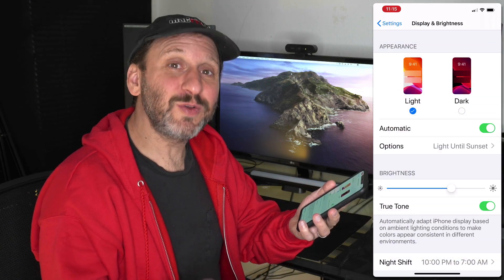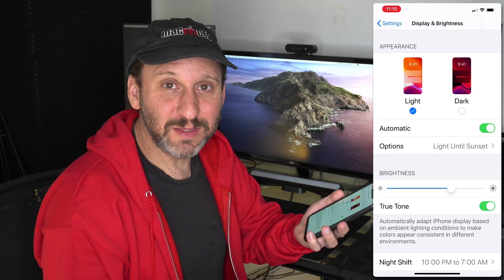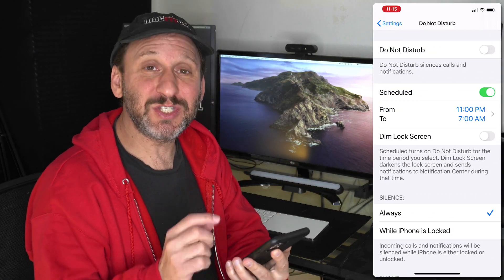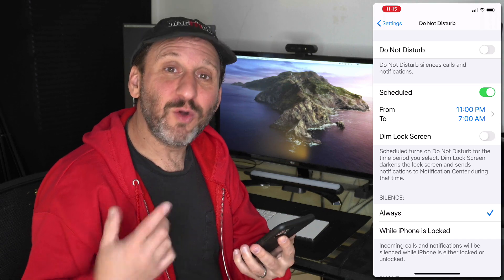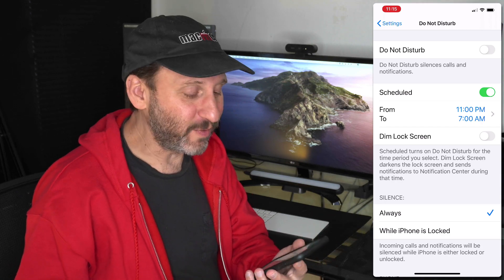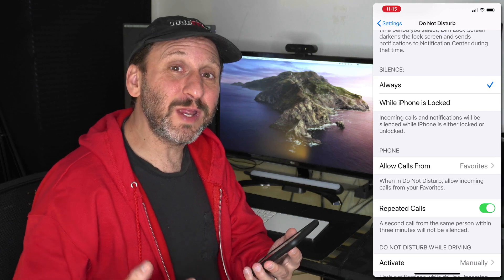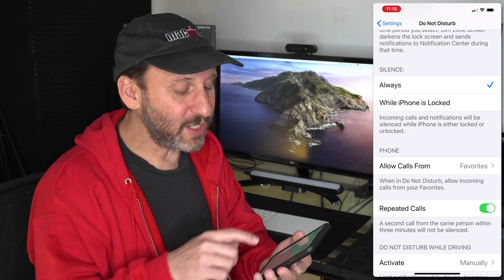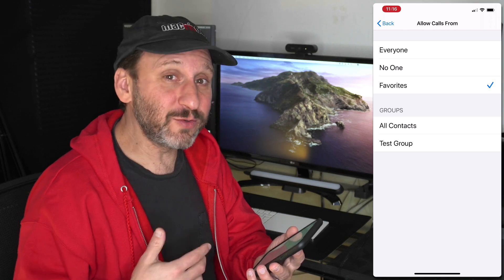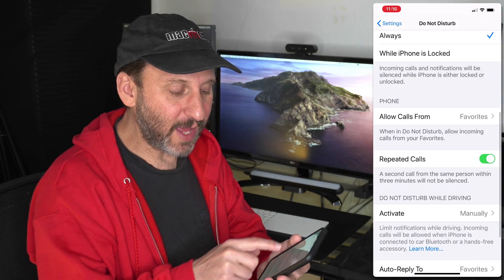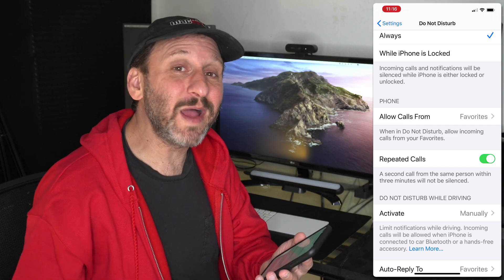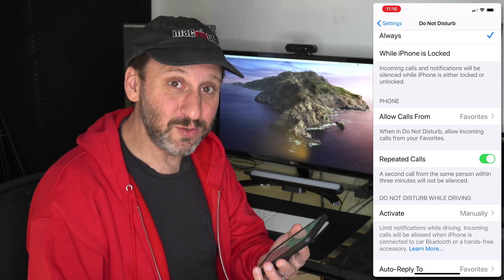On a more practical note, you should set up Do Not Disturb. In Settings under Do Not Disturb, you can schedule it from a certain time to another, so notifications, messages, and phone calls won't sound on your iPhone — you won't get woken up by a telemarketer, for instance. There are settings to allow important calls through, such as calls from Favorites, or you can allow everyone. You can also enable repeated calls, so if someone calls twice in a row the second call will come through even with Do Not Disturb on.